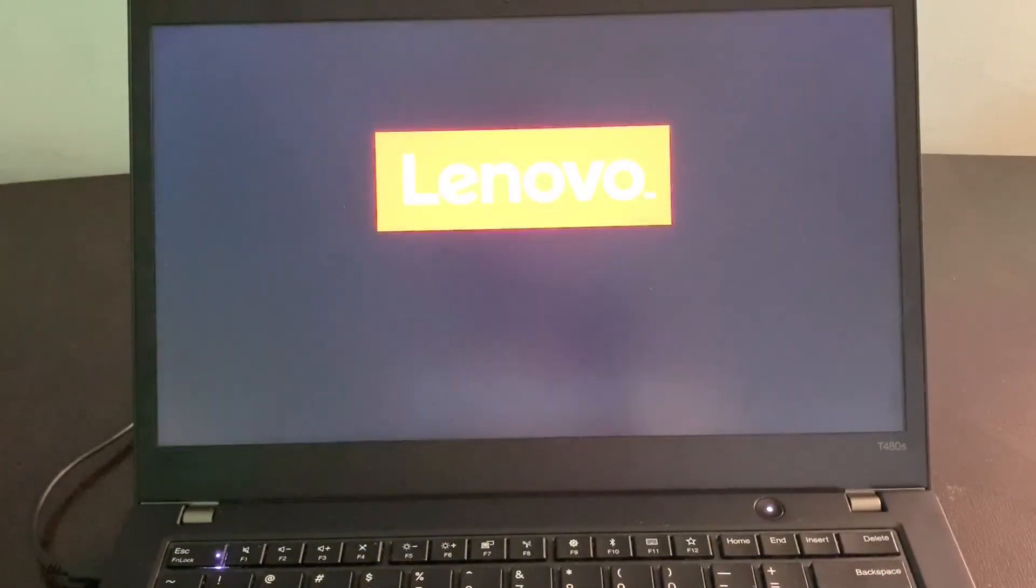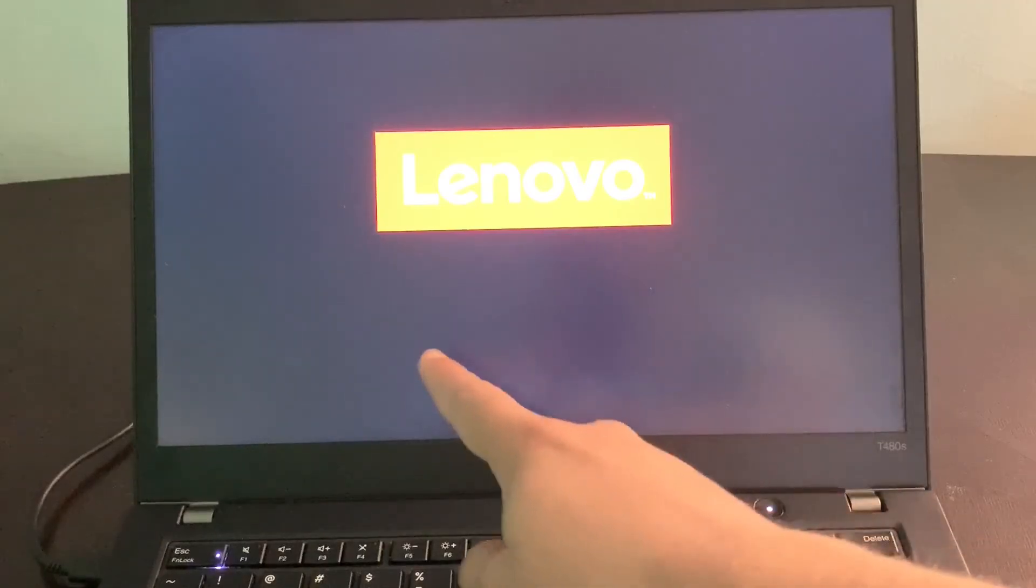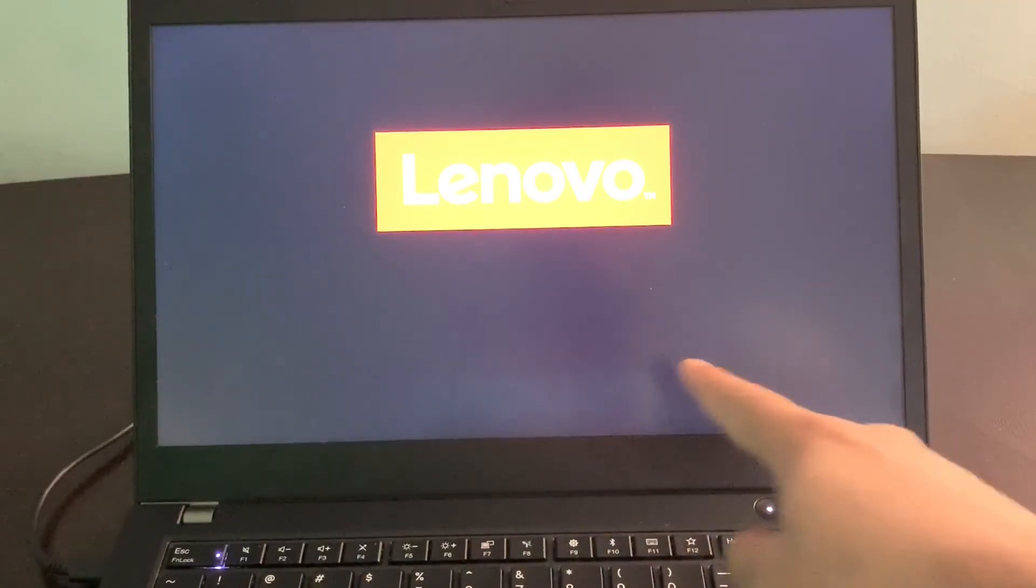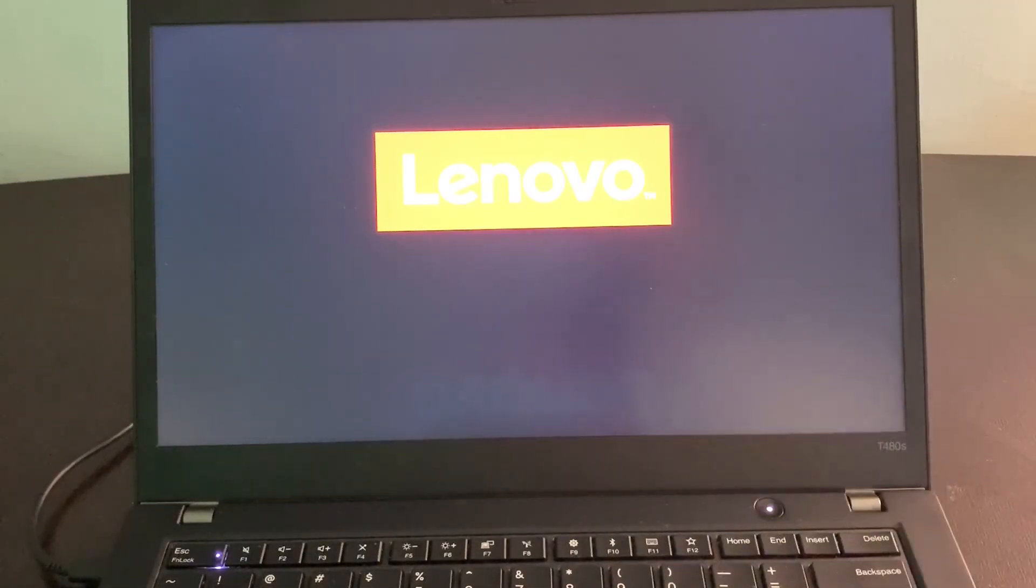Because I have enabled secure boot, if I hit the power button, it will directly land on the login page. It's not showing anywhere to enter into the BIOS settings. I'm on the login page.